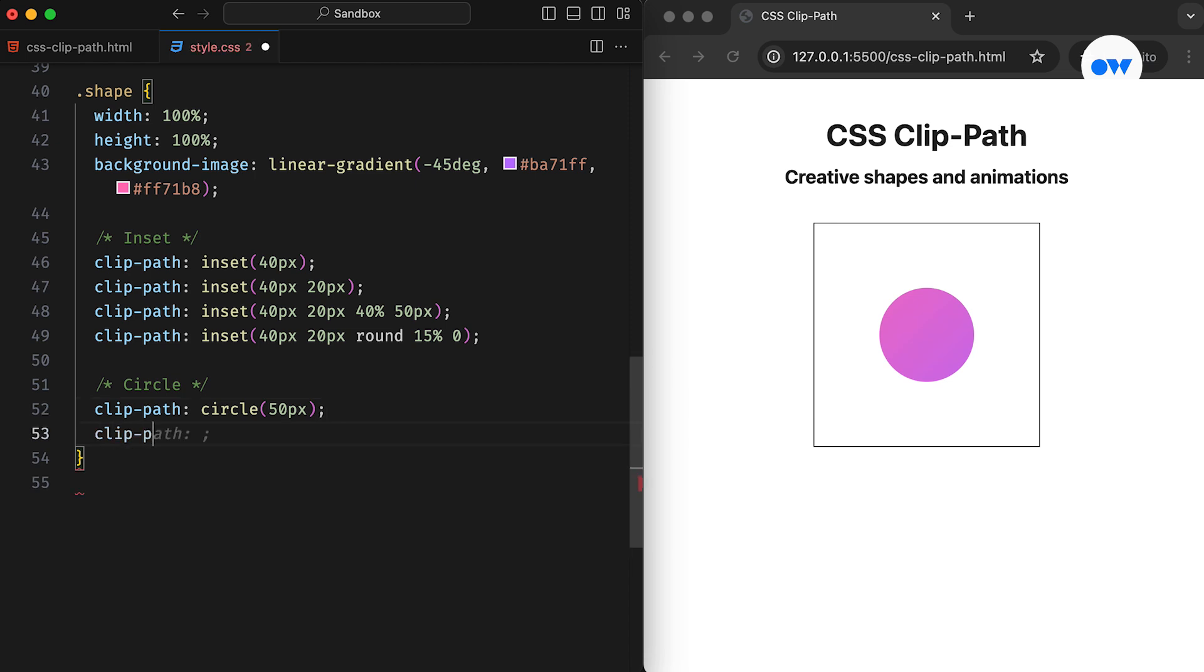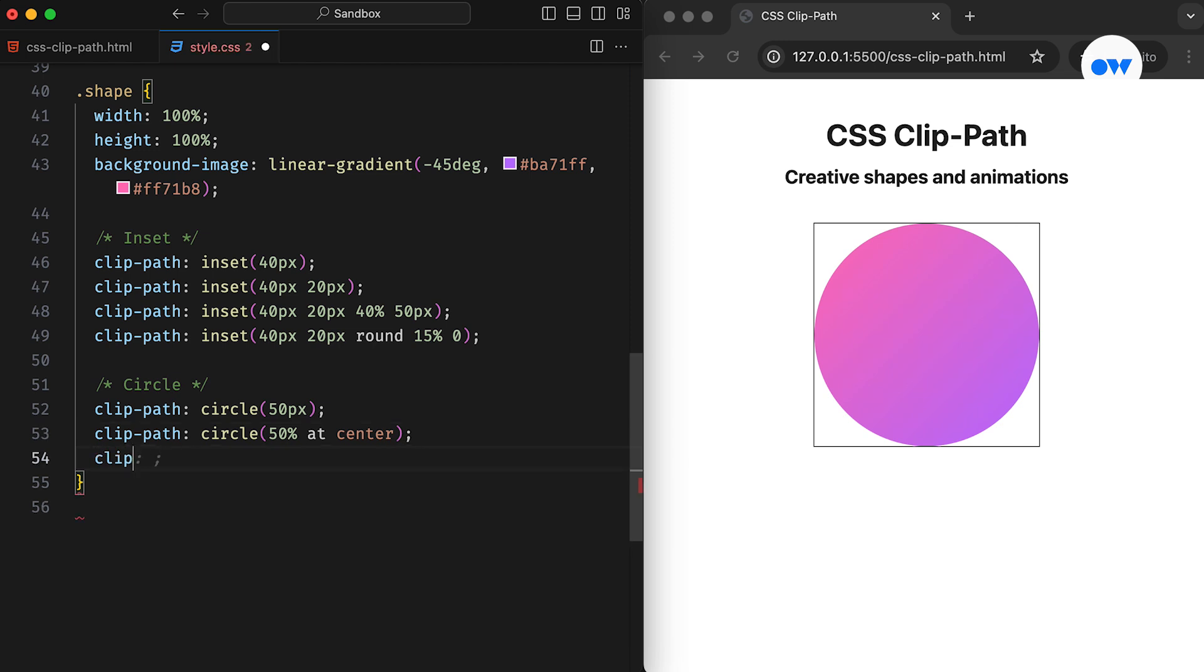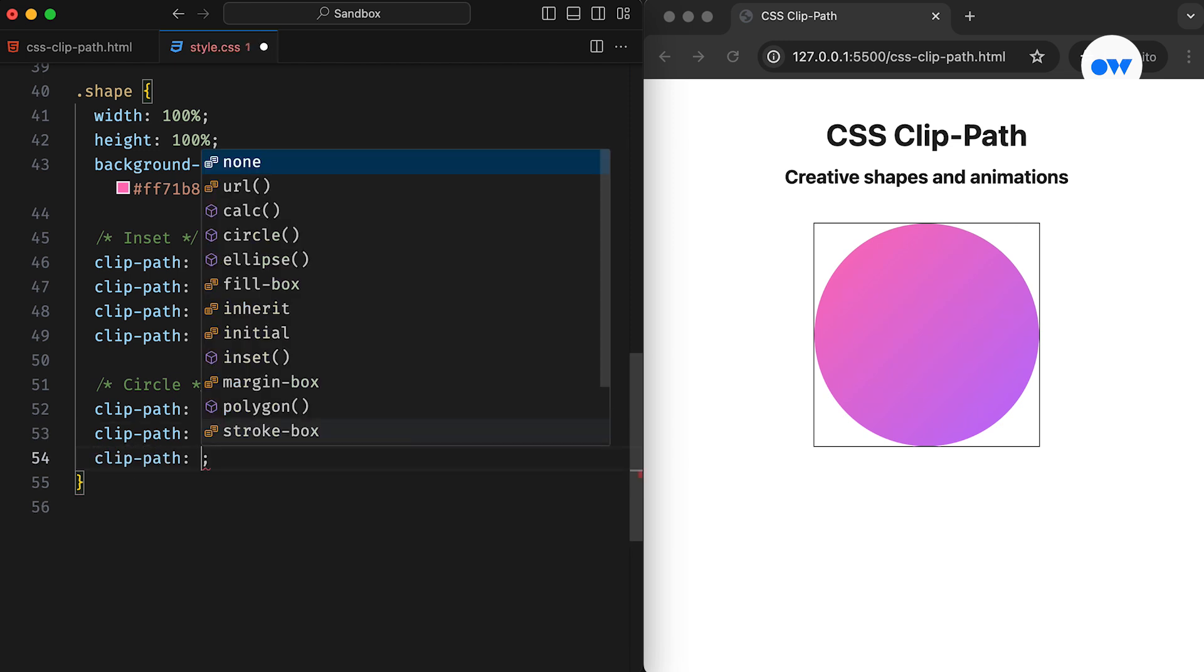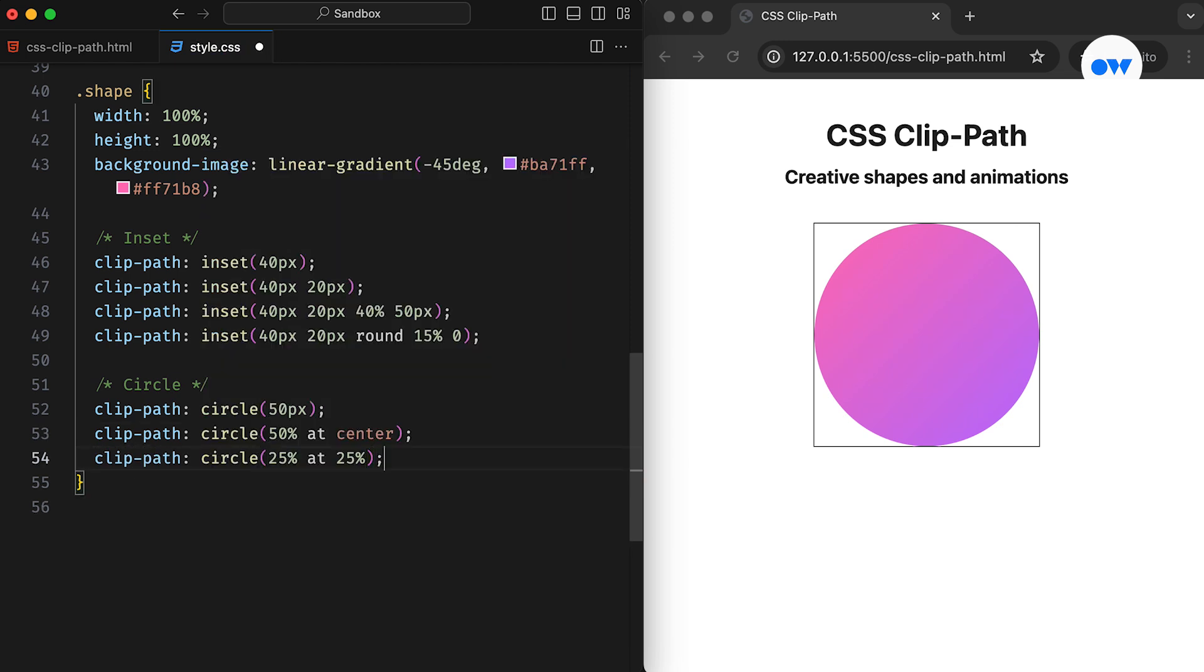Using a radius of 50% would cover the entire space. Now, in this updated version, our circle has a radius of 25%, and its center point is positioned 25% from the left side on the horizontal axis.